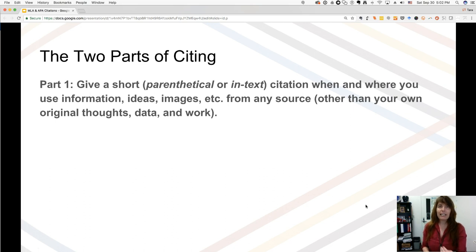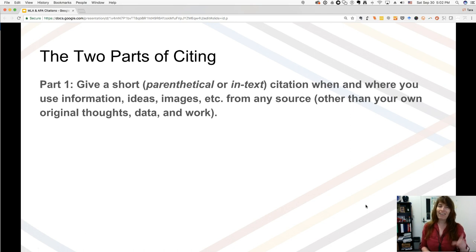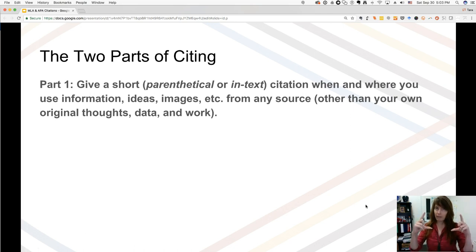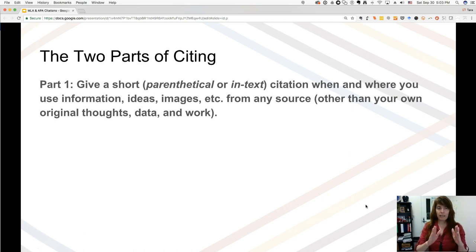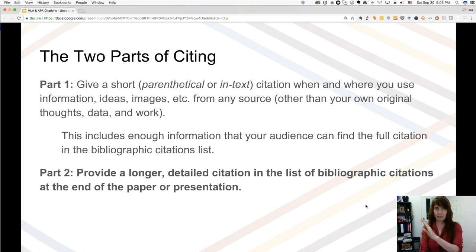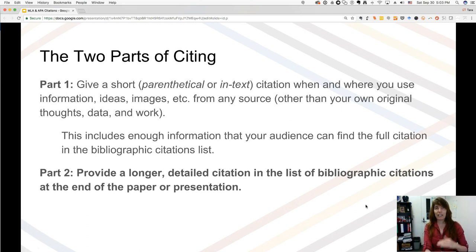What they mean by in-text is it's in the flow of the text that you're giving that citation. Sometimes it's called a parenthetical citation because in writing you put that — or at least part of it — in parentheses. Parenthetical means in parentheses. This is just a little bit of information that lets the reader turn back to the list at the back of your paper.